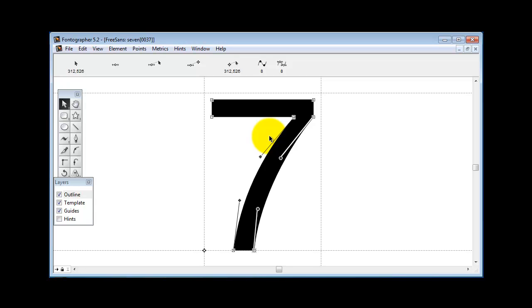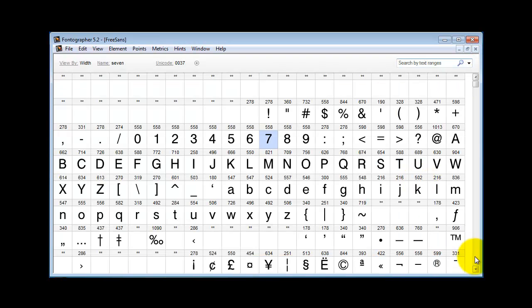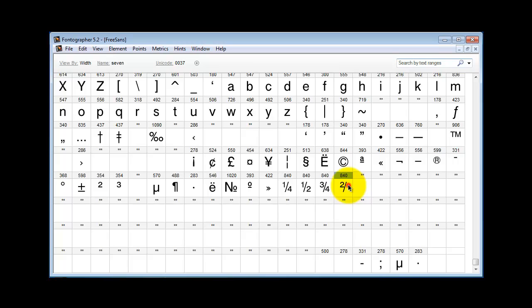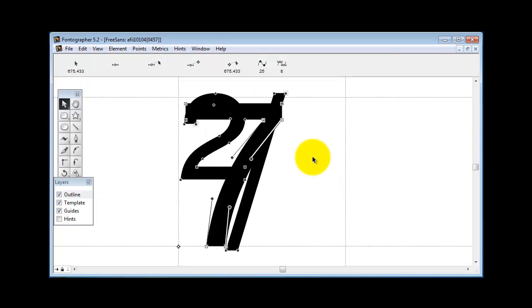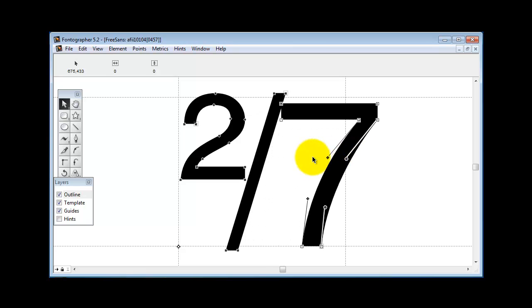So I'm going to go copy that one. And what you want to do for a true fraction—I'll paste it in here and I'm going to move it over to the side—is first try by reducing it by 50 percent.